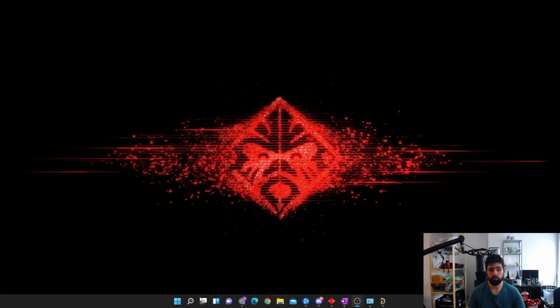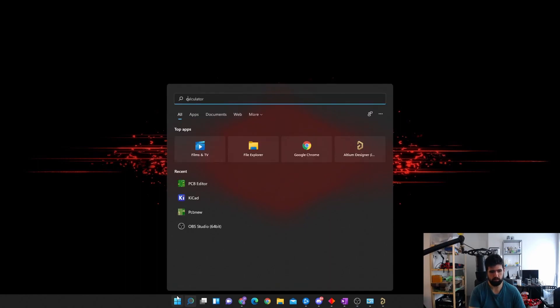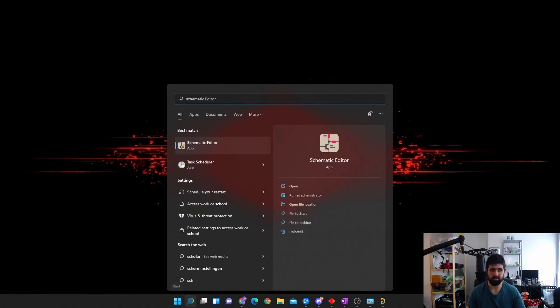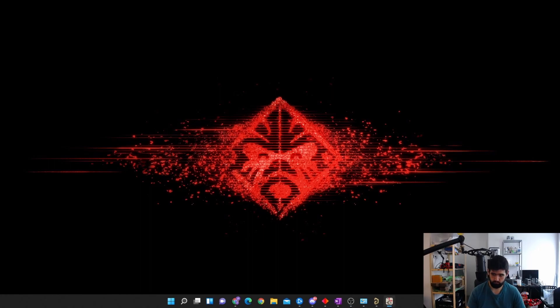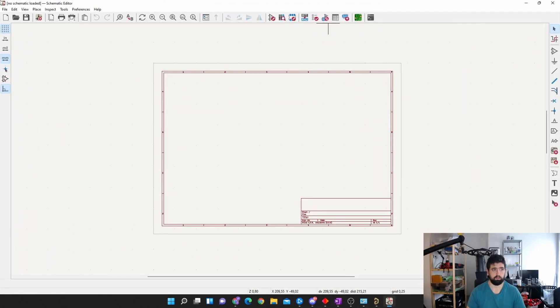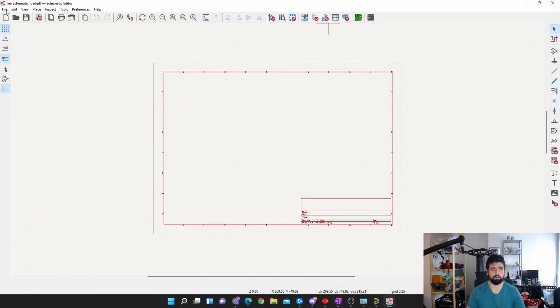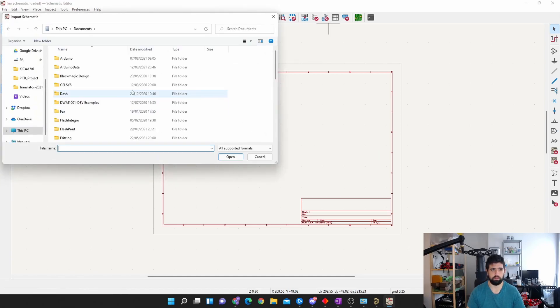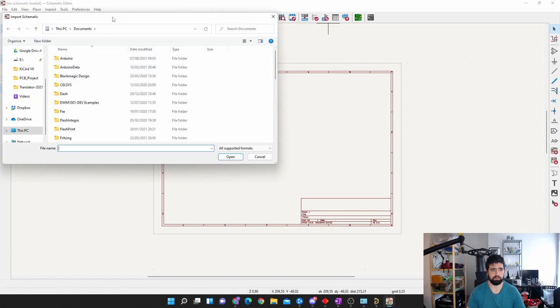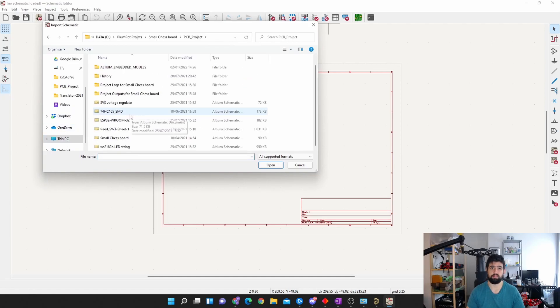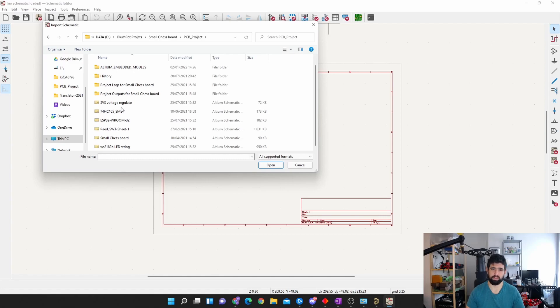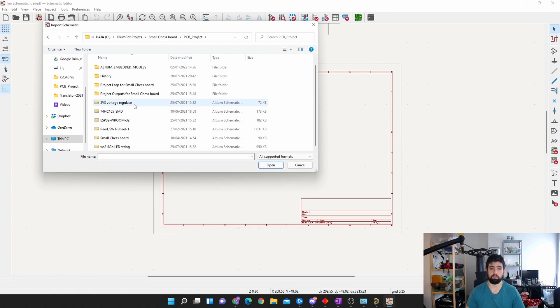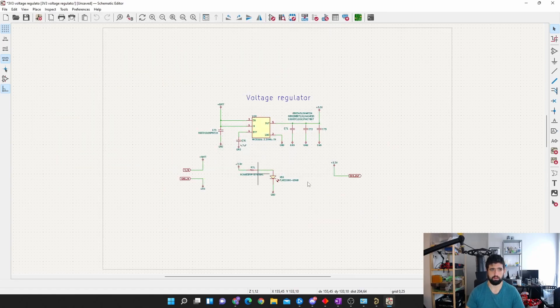So let's open the schematic. Search SCH, and you can see schematic editor. That's what we want to open to convert it. Let's open. We do the same. File, import, non-KiCad schematics. Very easy. And then we go back to our chessboard that we want to do. And you can see the chessboard was done in different sheets. Like I showed you guys before, making different sheets and connecting them. So we're going to have to convert every single sheet separately and then make it a big appendix in our project. So let's just start with the voltage regulator.